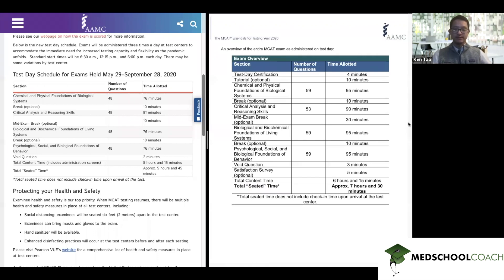So on this screen, you can see on the right-hand side the normal format of the MCAT, about seven and a half hours long. And on the left-hand side for comparison, you can see the shortened version of the MCAT that's going to be offered this summer at about five hours, 45 minutes.